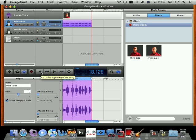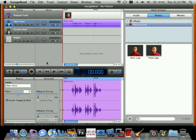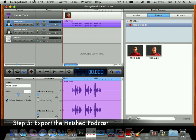To review what you've recorded, press the go to the beginning of the song button and press the play button to play back what you've recorded. Finally, when you've finished recording, you're ready to export your final podcast.